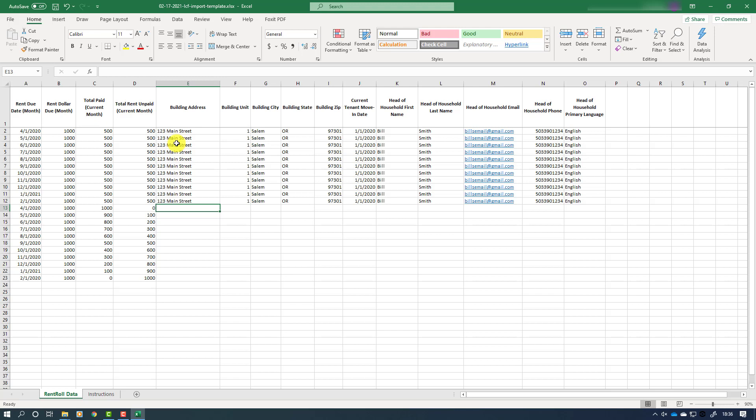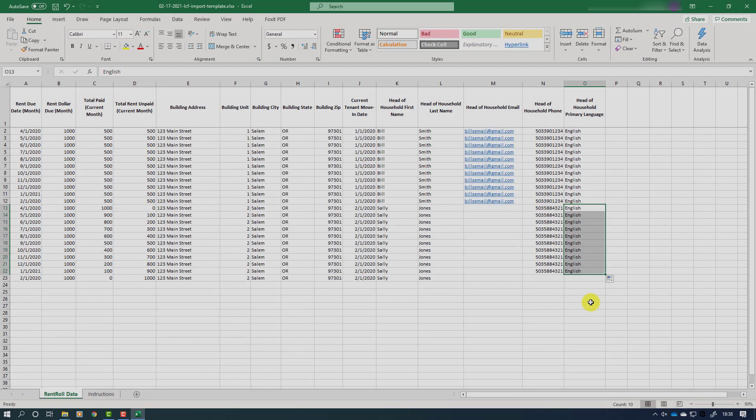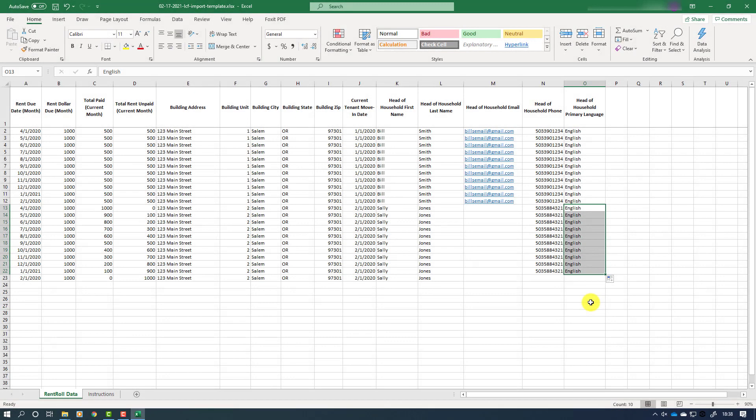Again, if you are unsure of contact or language preference information, simply leave those fields blank. Here we can see the completed section for our second tenant. Since their email address was unknown, those spaces were left blank, and rent paid and rent unpaid amounts were updated to reflect each specific tenant's situation.